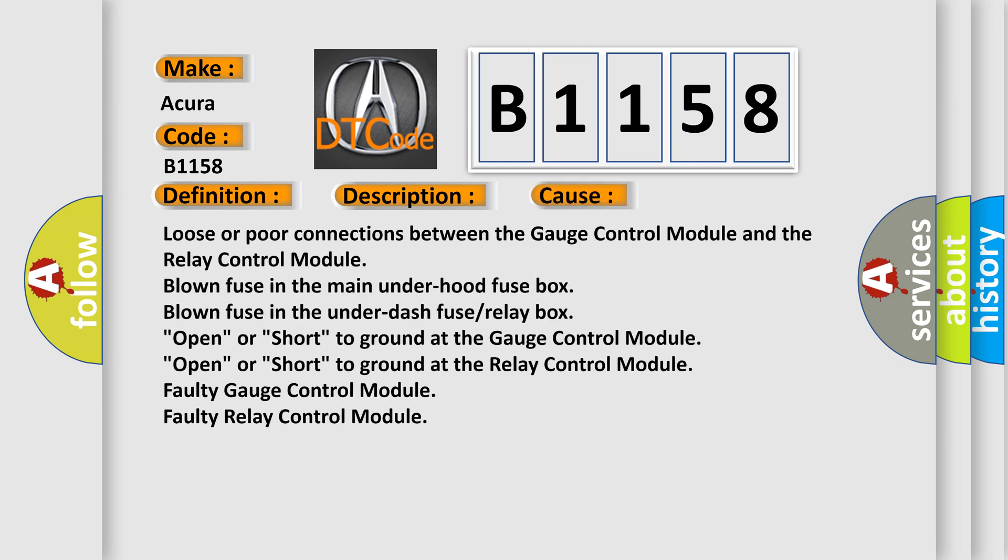This diagnostic error occurs most often in these cases: Loose or poor connections between the gauge control module and the relay control module. Blown fuse in the main under hood fuse box. Blown fuse in the under dash fuse relay box.